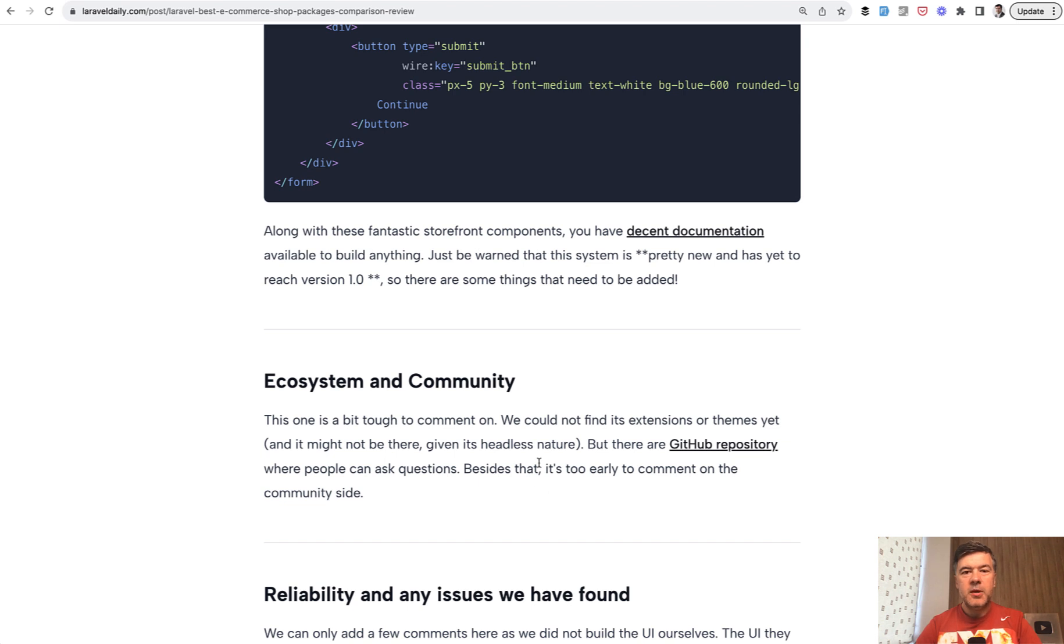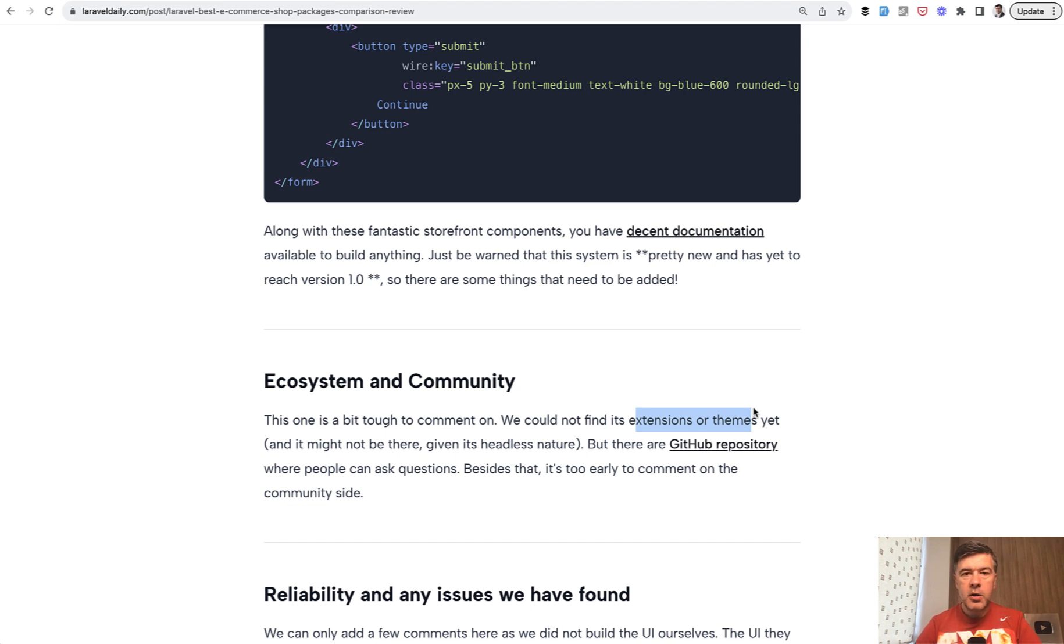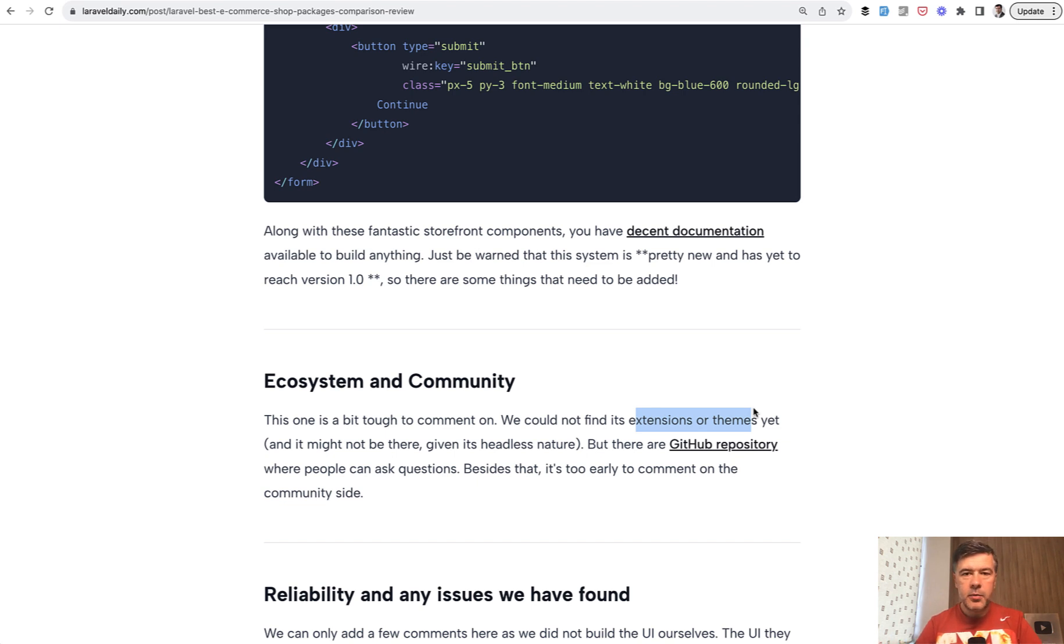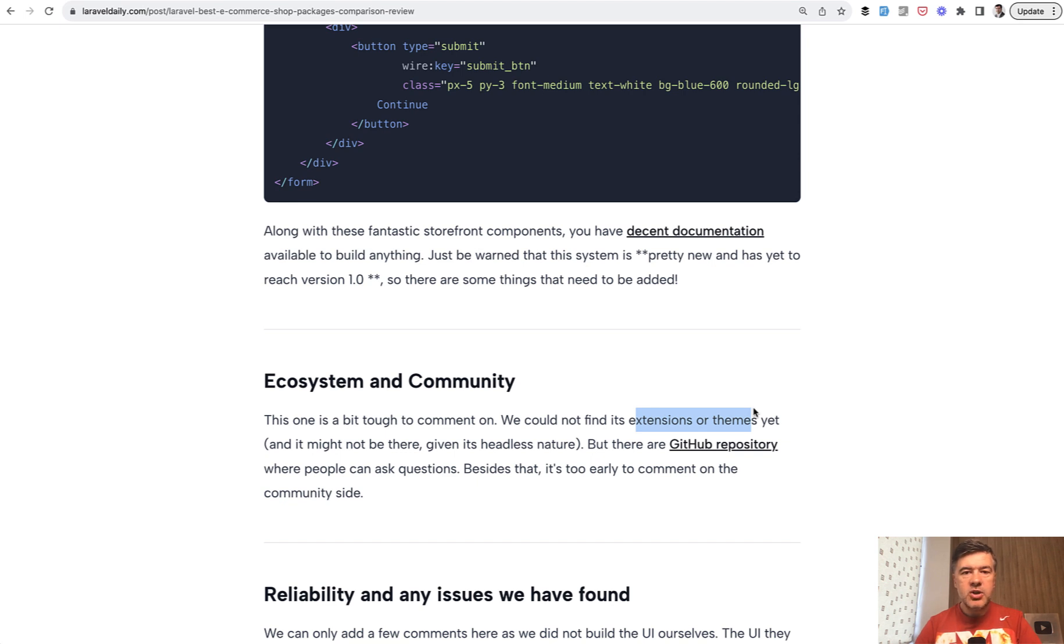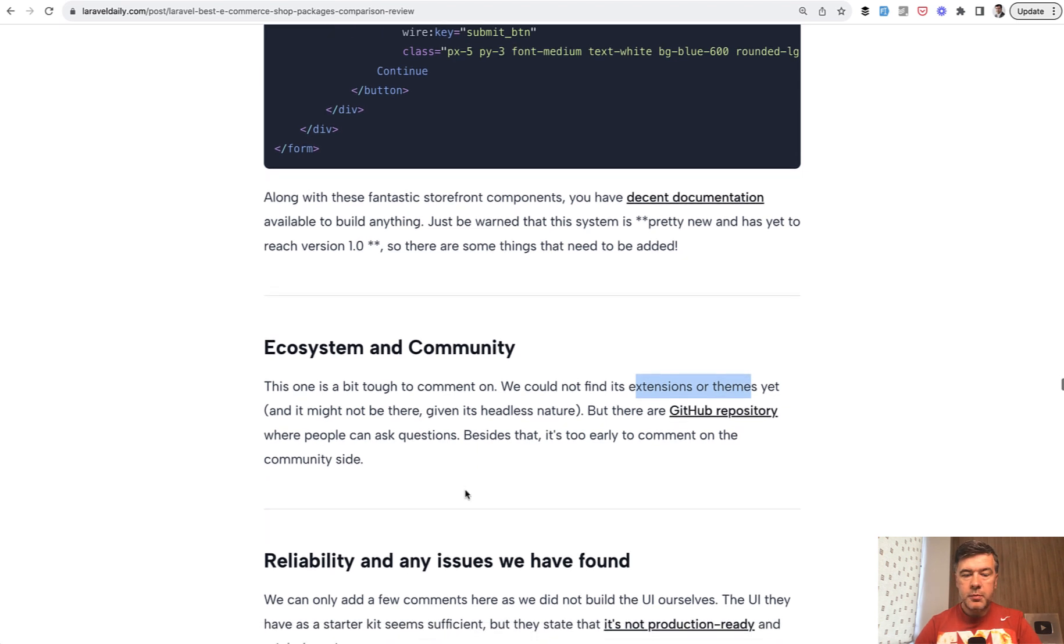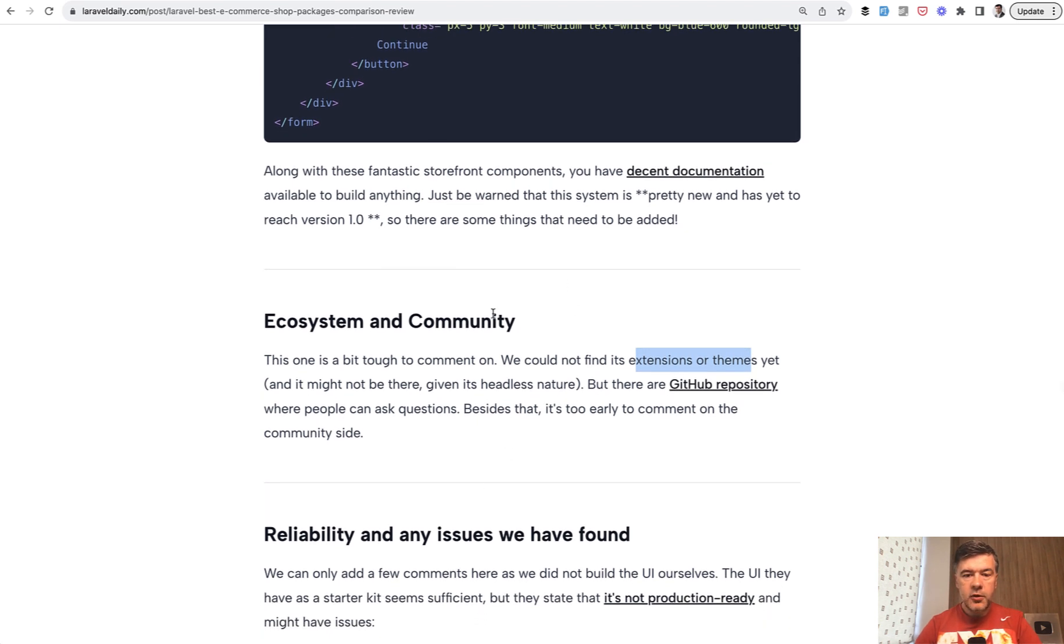The only problem with the system compared to Bogisto is the ecosystem and community. It's in the stage before release, which means people don't create extensions or themes. And from my experience, the CMS market or frameworks market, the winners are often decided based on the community contributions, like Laravel, for example. Laravel, for many years already, it's not the project of Taylor Otwell. It's a project of Laravel community with many packages, tutorials and stuff around.